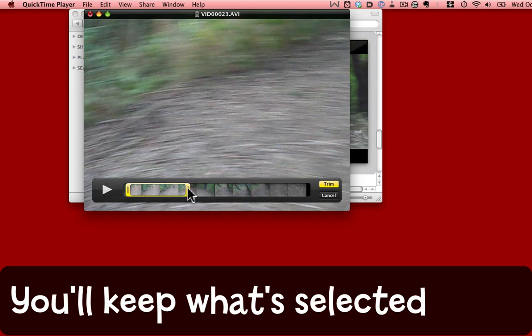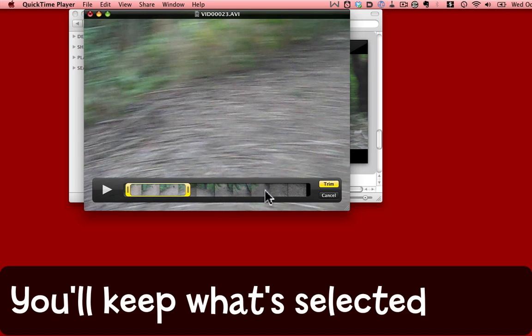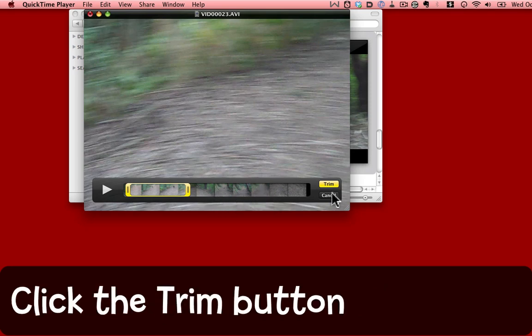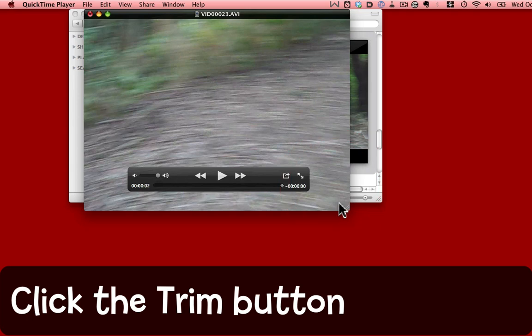This part here, highlighted with the yellow outline, is the part that I want to keep. The rest of it is junk. I don't want it. I want to trim that away. I'm now going to click the trim button. And that other part has been removed.